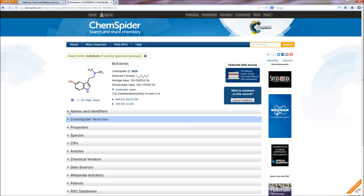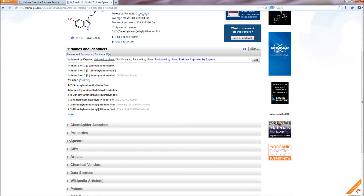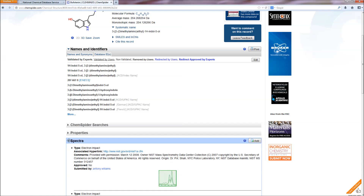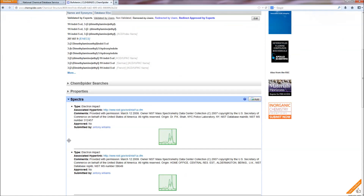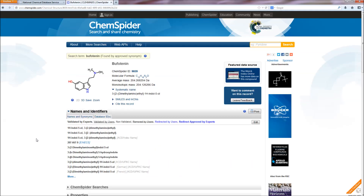The Royal Society of Chemistry's ChemSpider is also included on the NCDS site. ChemSpider is a free chemical structure database providing access to over 28 million structures, properties and associated information from more than 400 data sources.